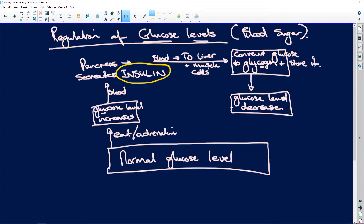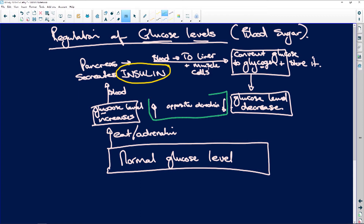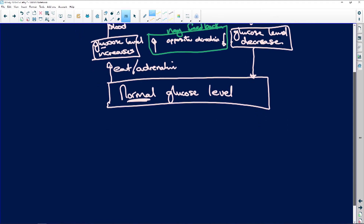See what's happened? We had an increase, now we have a decrease. It's gone in the opposite direction. There's your negative feedback. It went down and we're back to normal.